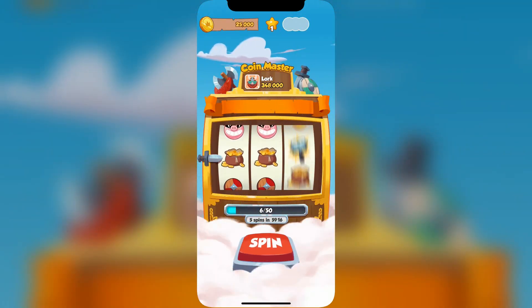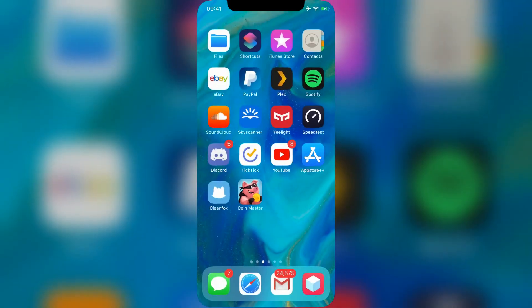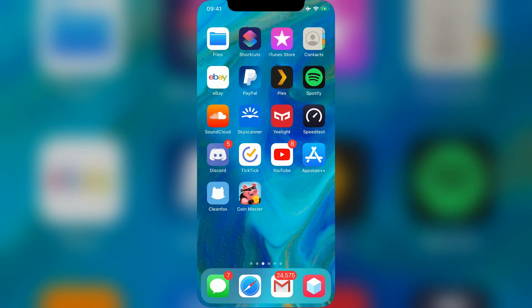And that's everything. Once you've followed these instructions, you'll see App Store Plus Plus on your home screen. I already had it before, so it's still there, of course.